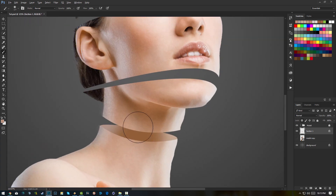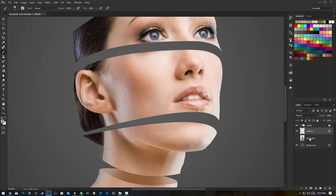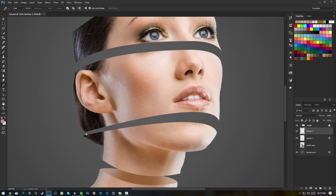And that's how you do it. Do the same for the other sections. Make a new layer, call it 'section two', and do the same thing. Select the top side this time instead of the bottom — just go like this.